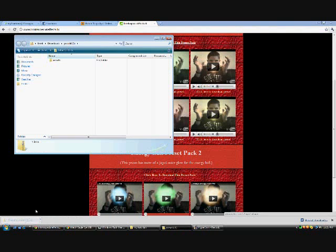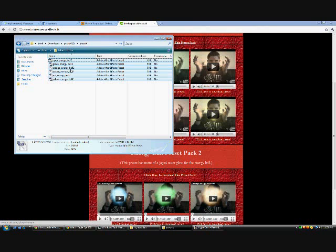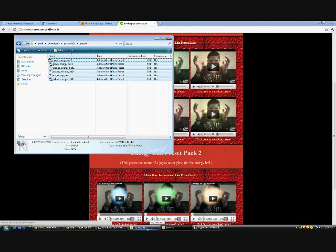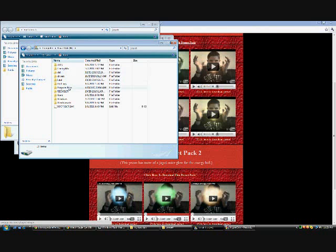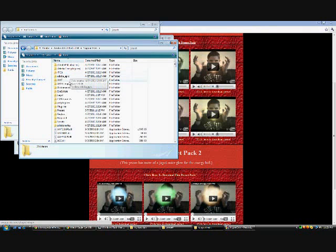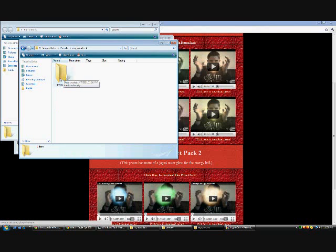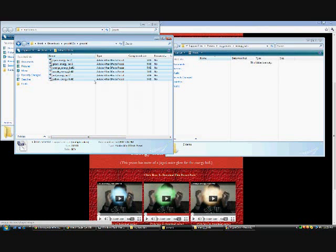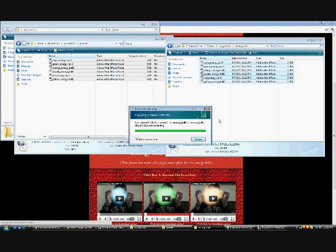After you download, click on the folder, open it up, go into that folder, and then click all of the presets, copy them with Ctrl+C. Go to Start, Computer, Local Disk or whatever your hard drive is, Program Files, Adobe, Adobe After Effects, Support Files, Presets, and then just make your own folder. I named mine 'My Presets' and put in a new folder called 'Energy Balls.' Then go back, make sure you have these copied, and paste them into this folder. Click Continue and you've got them inside there.